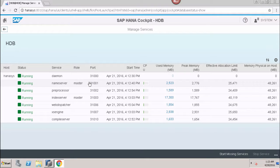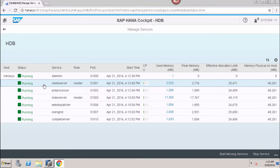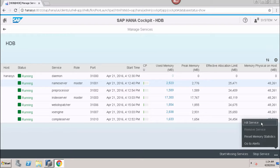Now, if I want to start or stop any particular service, I can simply select that service. Here, we can see the option to stop the service — if I want to stop it, I can click on Stop Service. Similarly, if I want to start any missing services, I can click on the Start Missing Services option. We also have the option to kill the service — if my service has been hanging for a long time and is not responding, I can simply kill it. After that, we have Reset Memory Statistics and Go to Alerts options as well.